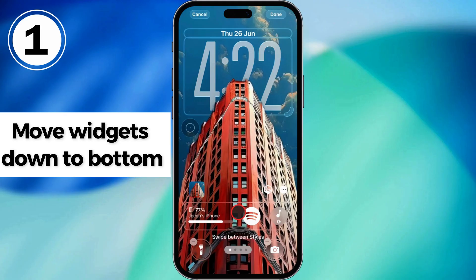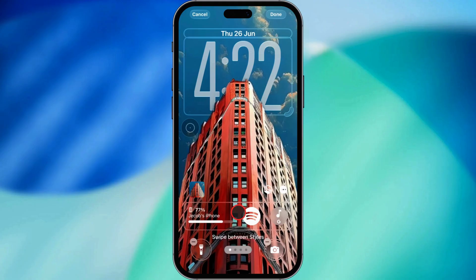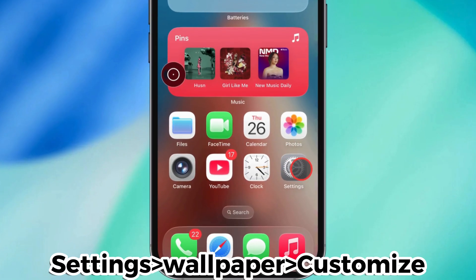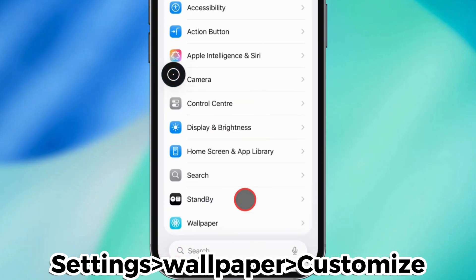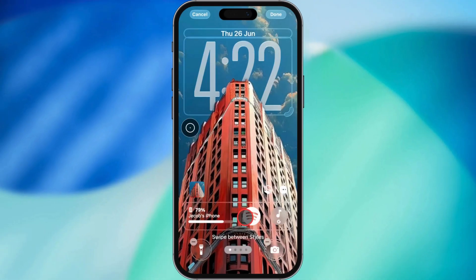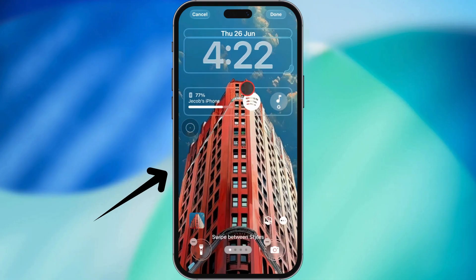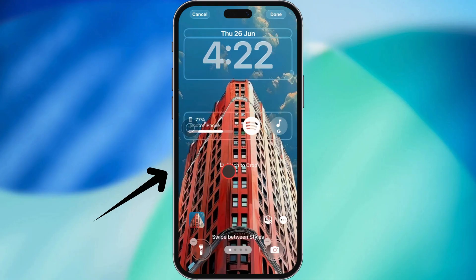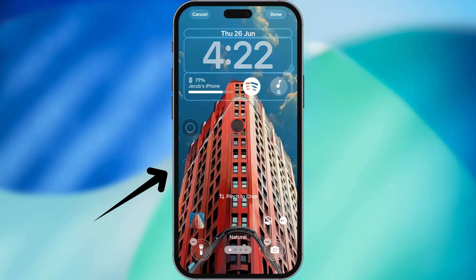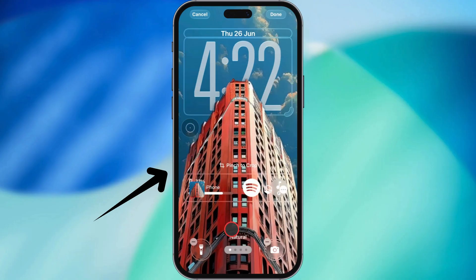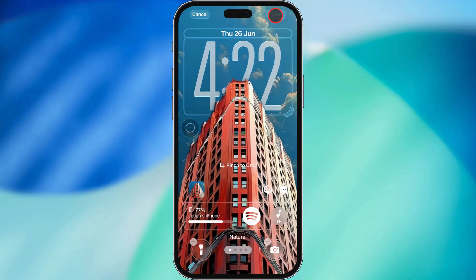First up, you can move your widgets down to the bottom of the lock screen now. Super handy, especially for one-handed use. Just hop into customize mode — you can do that by going into Settings, Wallpaper, and tapping Customize, or just long press on the lock screen. You'll need to unlock with Face ID or your passcode, of course. Then just drag your widgets down near the quick action buttons like the flashlight or camera. Easy.